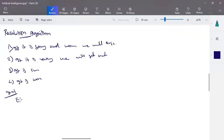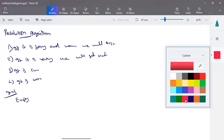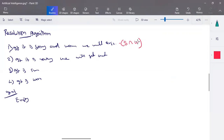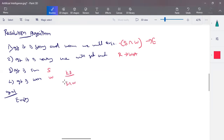We convert these statements into propositional logic. 'Sunny AND warm implies enjoy' can be written as S∧W → E. 'Rainy implies wet' is R → Wet. S is given, W is given. So the knowledge base consists of: S∧W → E, R → Wet, S, and W — all connected using AND. The goal is E (we will enjoy).